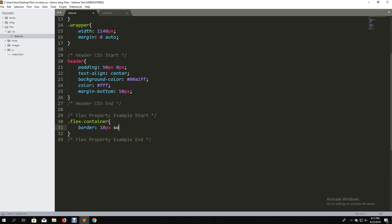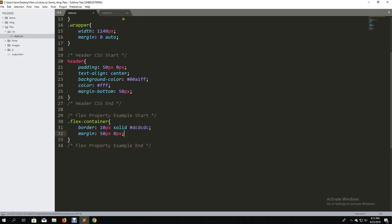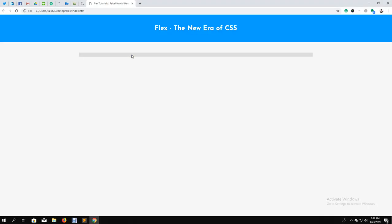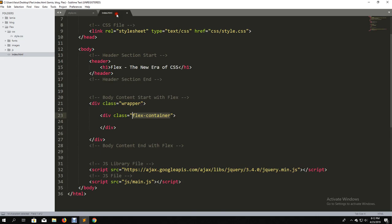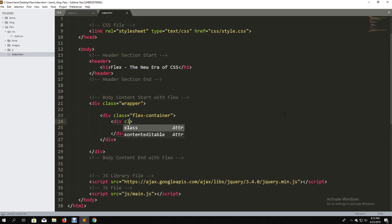Let's say 10 pixel solid border with a gray color. We use a margin by default — 15 pixel top-bottom and left-right zero pixel. Just a quick setup. For the border and structure, this is what we have to do. I need to go into the flex container and inside it we add a div.